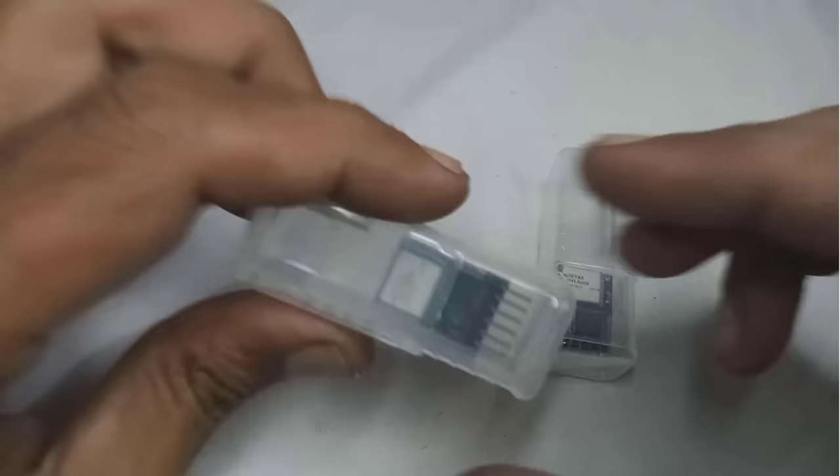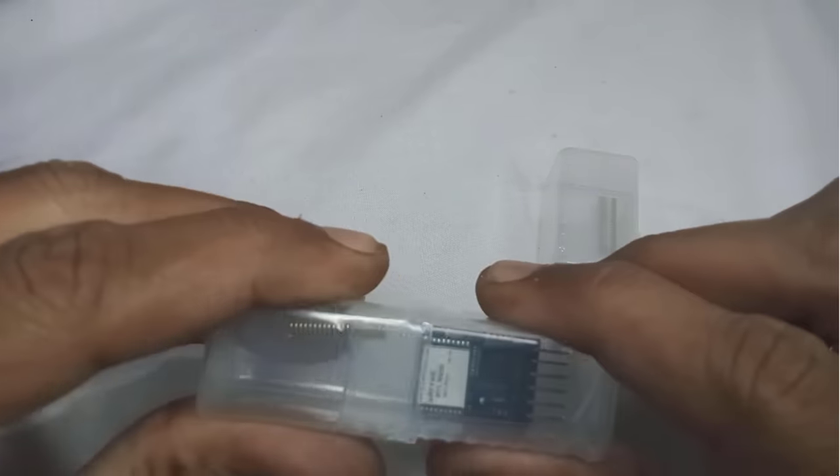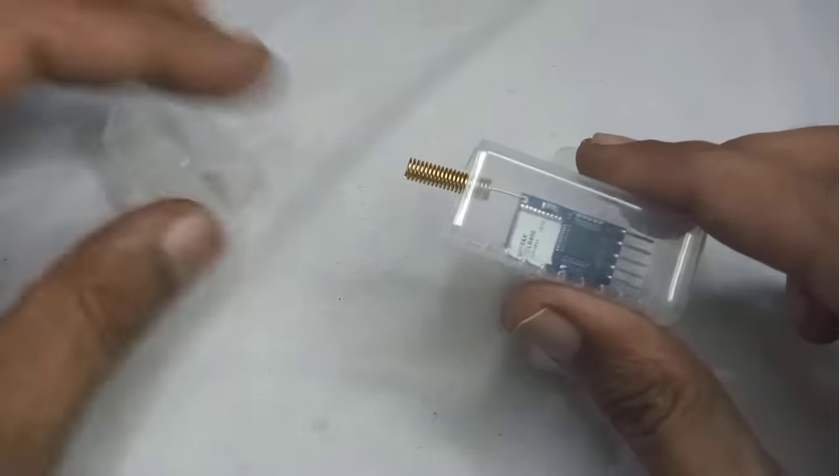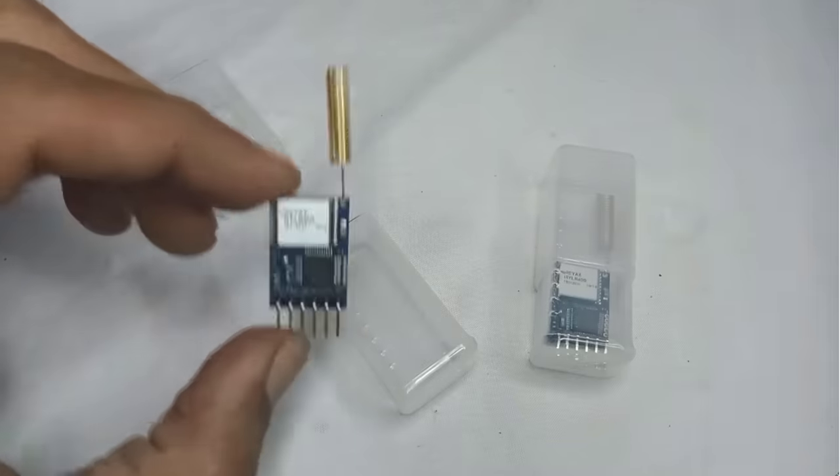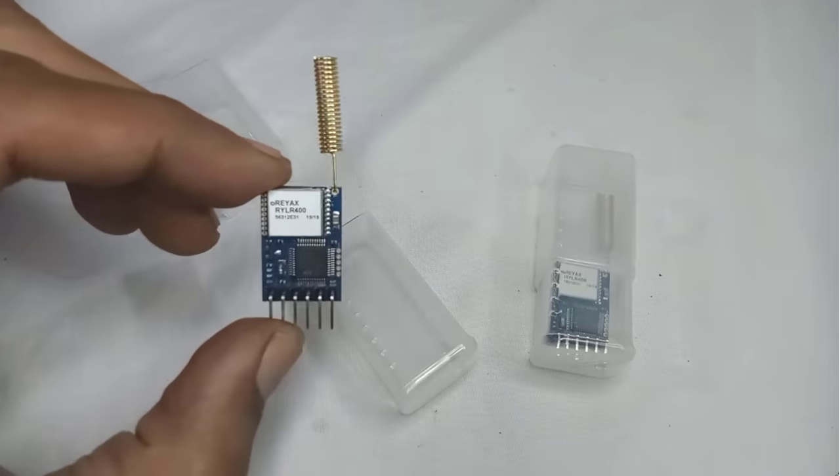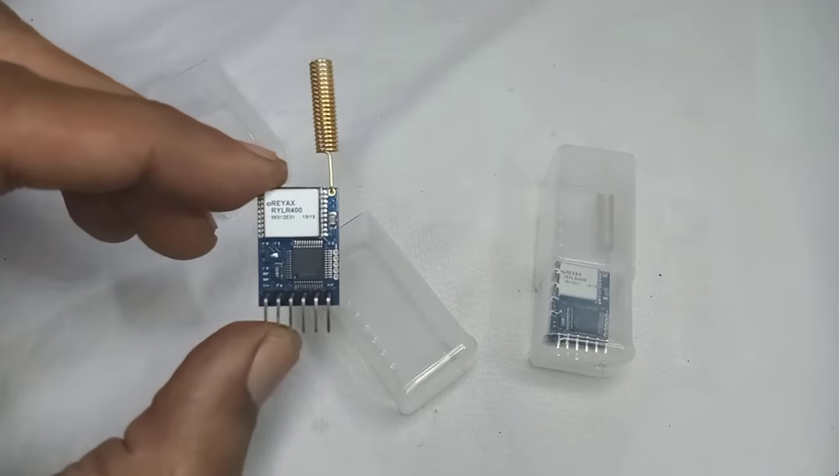Hello friends. Today, I will share with you the RYLR406 LoRa module from Reyax.